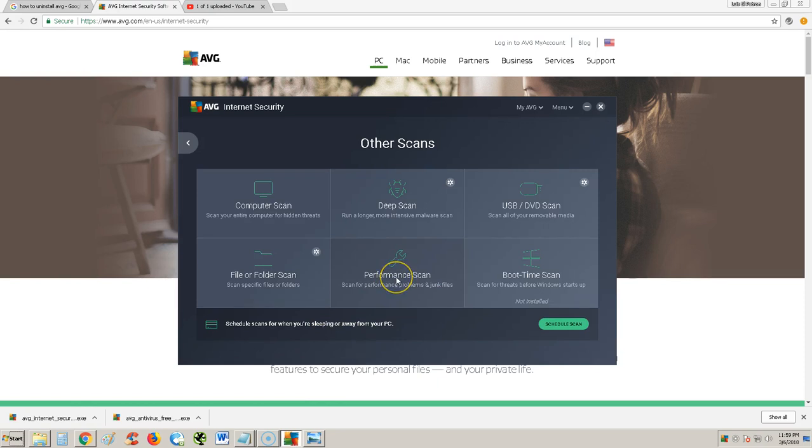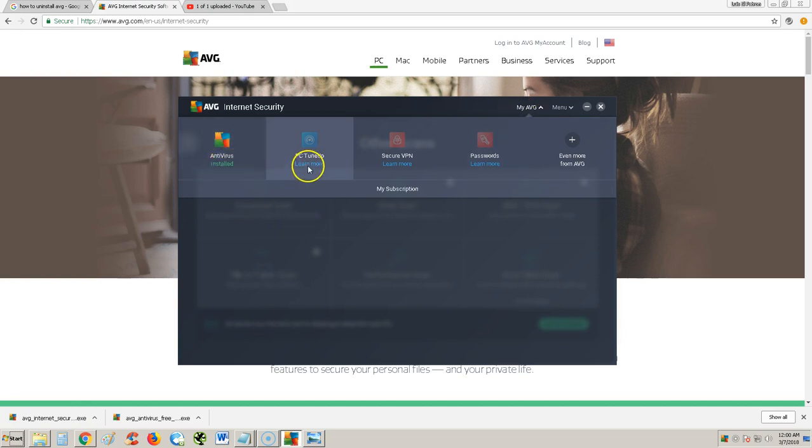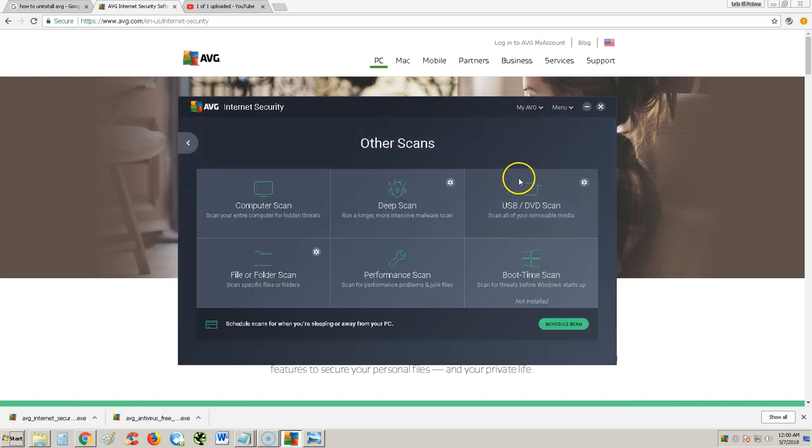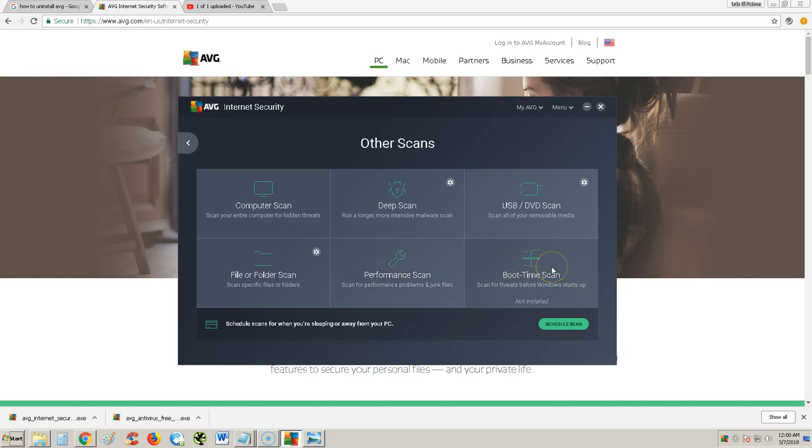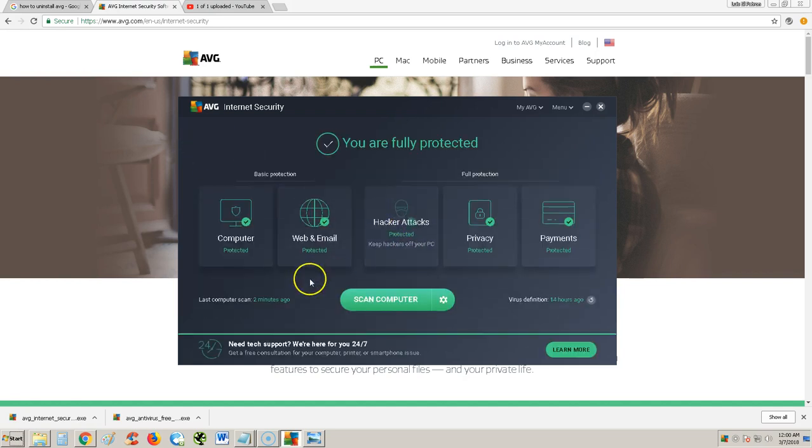The performance scan, you will need PC TuneUp for that. If you go up here to where it says my AVG, it'll tell you what you have. I have antivirus installed right now. You can also do a boot time scan. That's to scan when the computer boots up. That's for more crazy viruses that you might have that are hard to get rid of.